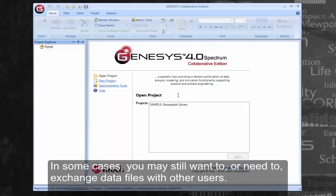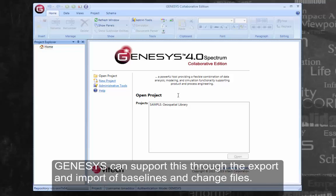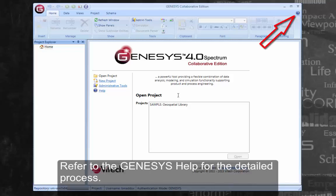In some cases, you may still want to or need to exchange data files with other users. Genesis can support this through the export and import of baselines and change files. Refer to the Genesis Help for the detailed process.